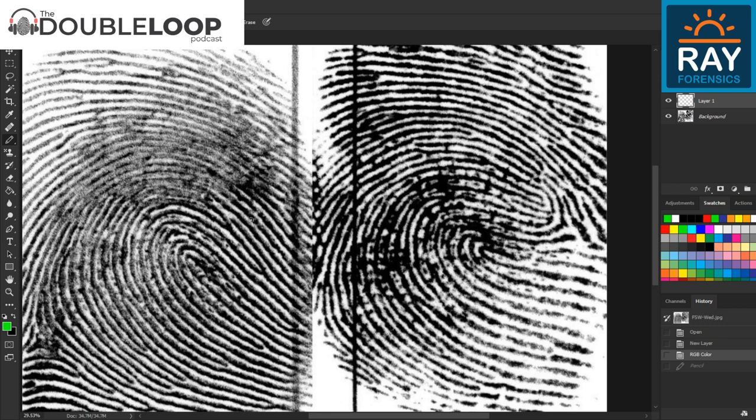If you're brand new to fingerprint comparisons, there are other videos on this YouTube channel that will walk you through the basics of how to mark things up, and I definitely recommend that you download the image. You can get it from Twitter at DoubleLoopPod, or if you're just trying this out for fun, you can pause this video and start plotting points, keeping track of things on both images by using two pencils, turning them around, putting the erasers on the screen, and just keeping track of where you are in both prints as you look back and forth.